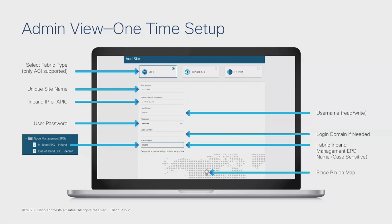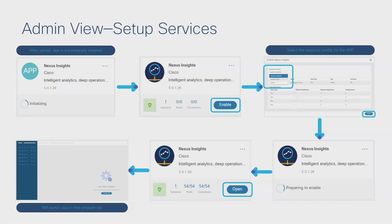Setting up services is very simple — like an iOS app model. You download the service from the DC App Center, enable it, launch it, and start monitoring sites. Three clicks and you're able to install, enable, and launch an application and start getting real-time insights into your infrastructure state, or assurance of your policy and config across your infrastructure, or orchestrate changes across all sites. User management and login domain setup — supporting AAA, TACACS, and RADIUS with standard Cisco AV pairs for privilege control — is also done once and shared across all capabilities.